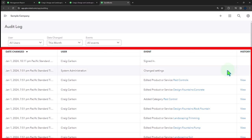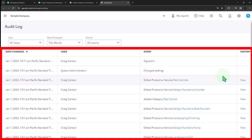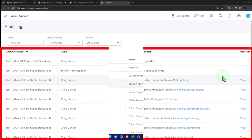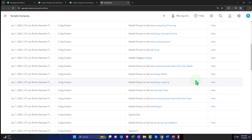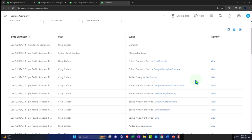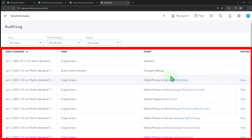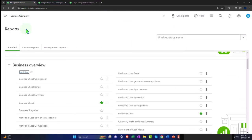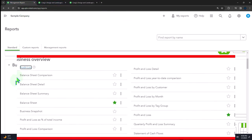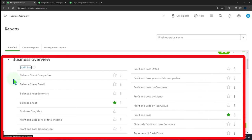The audit log could be useful if you have multiple people using the QuickBooks file and you want to know what happened with a particular transaction — maybe it looks funny — and you want to see who did the transaction, then possibly drill down from there. So then we have the balance sheet comparison.